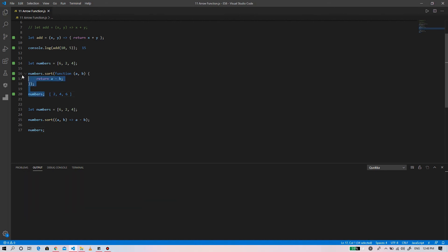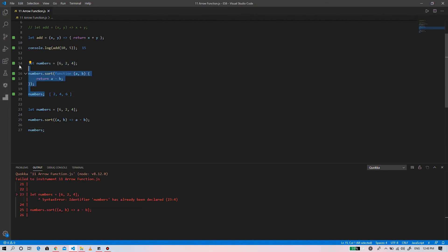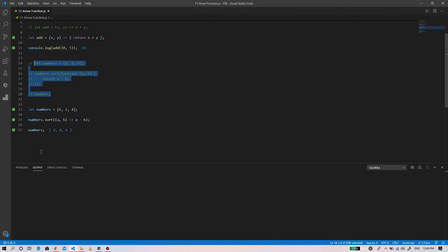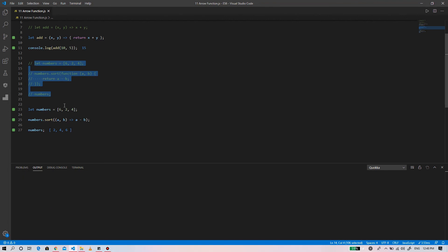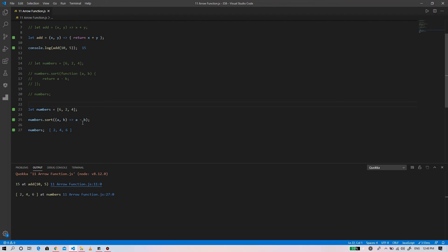Let's comment out this code. You can see the code written with the arrow function is more short and concise than using the function expression.